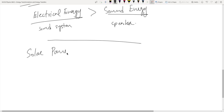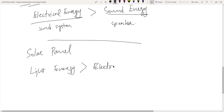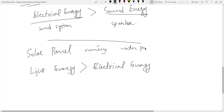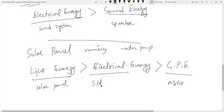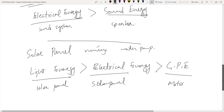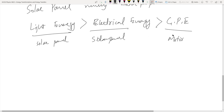Solar panels take light energy from the sun and convert it into electrical energy. That electrical energy can then run a water pump, converting it into gravitational potential energy of the water. This is how energy conversion sequences can be built for different energy transfers.